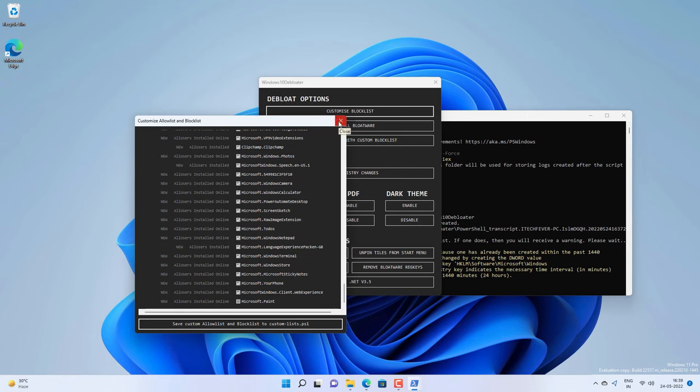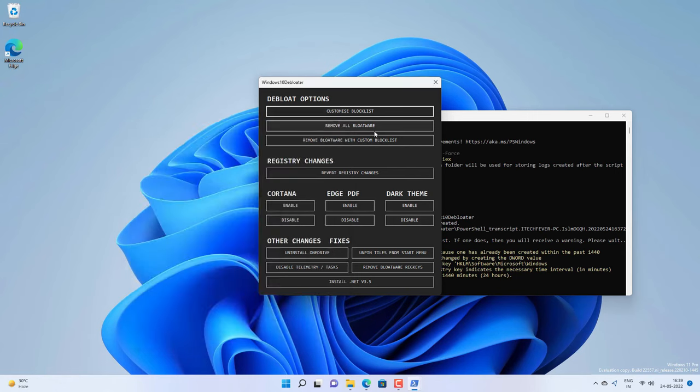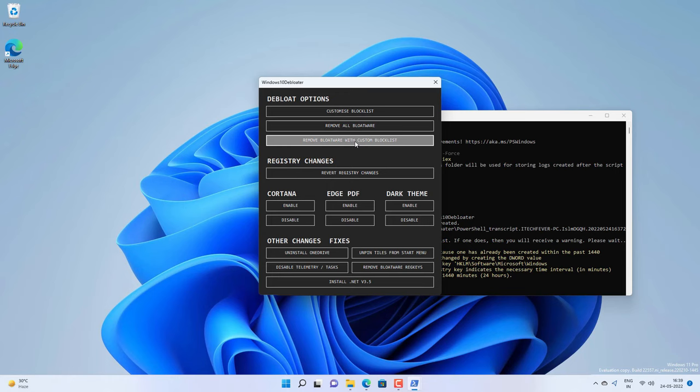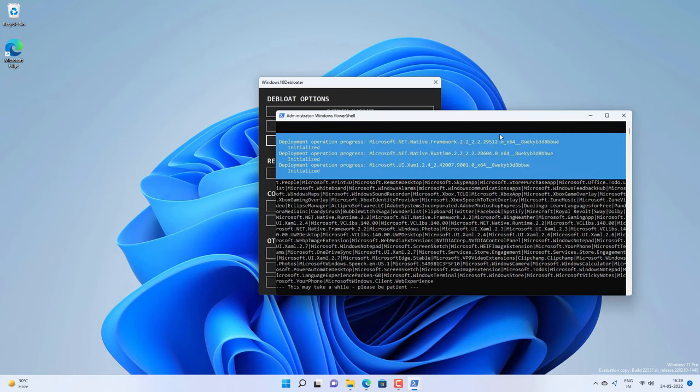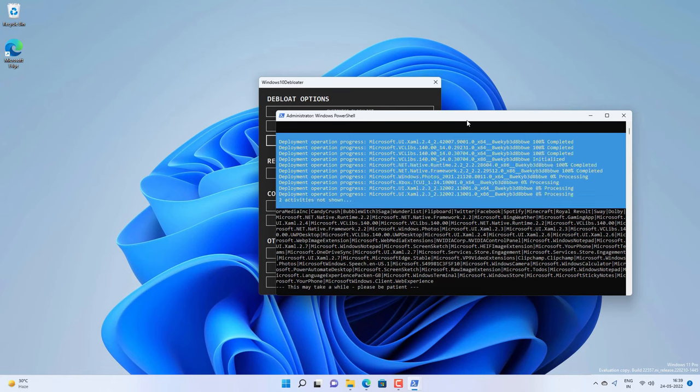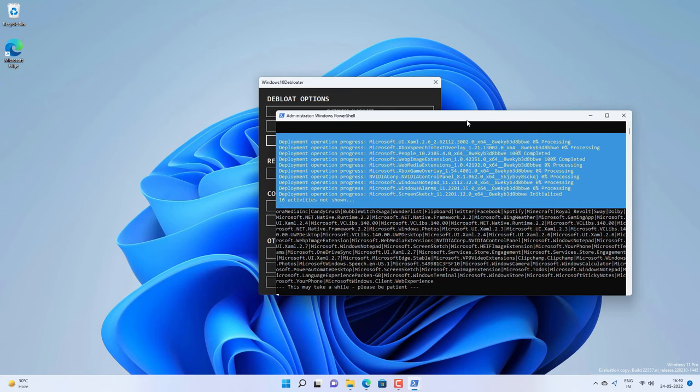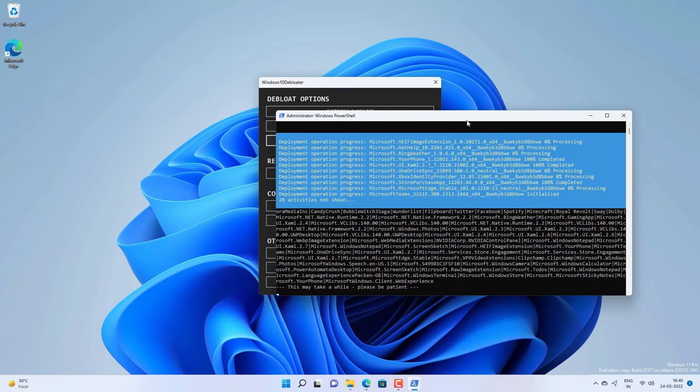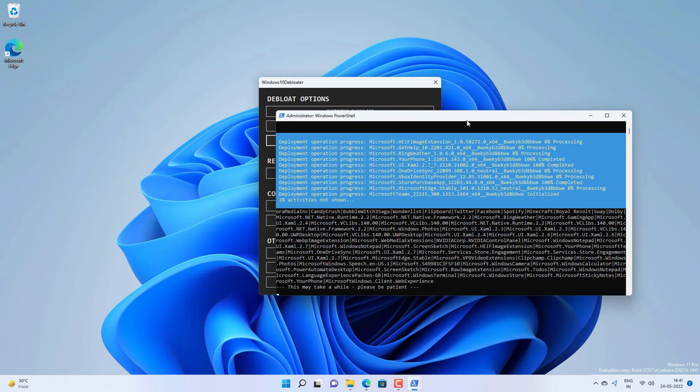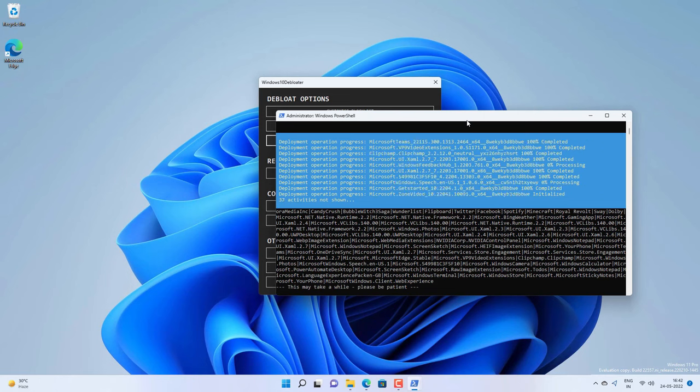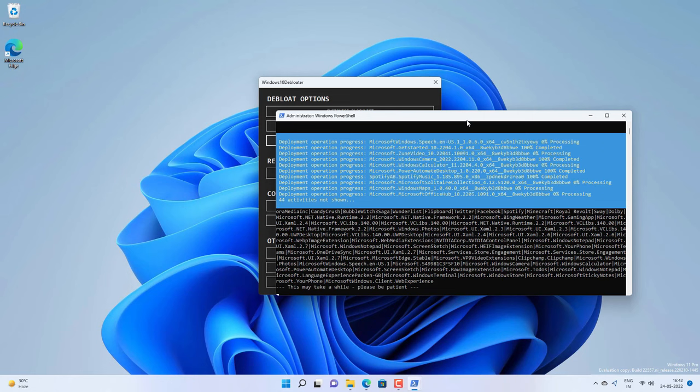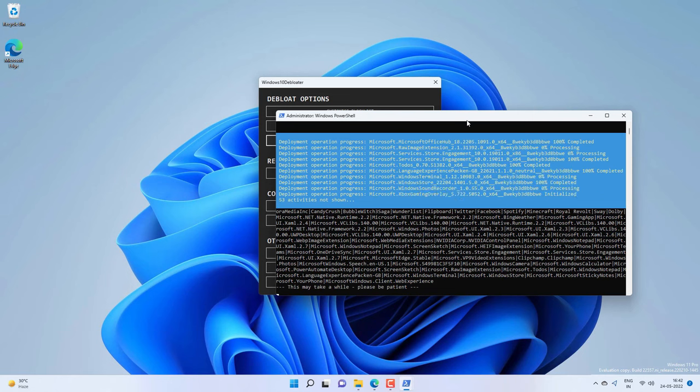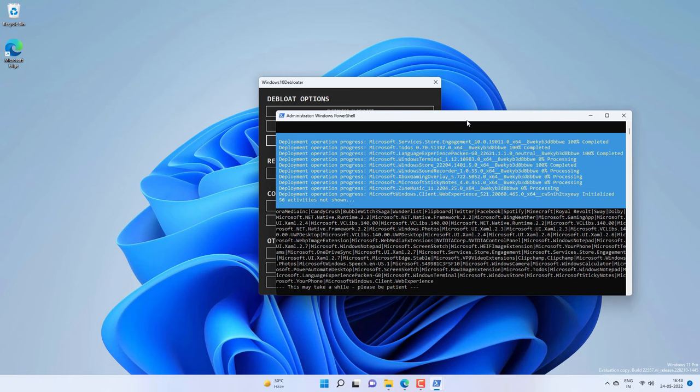Close this option and then click on remove bloatware with custom block list. Now it will take some time to remove all the selected bloatware from your Windows 11. You have to wait till the process is complete, and it may take around 20 to 30 minutes maximum.